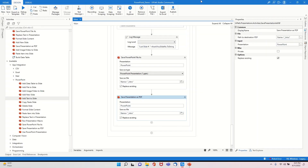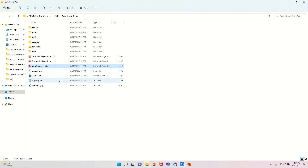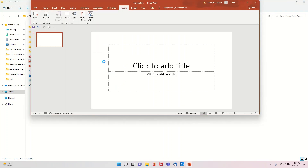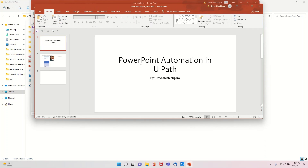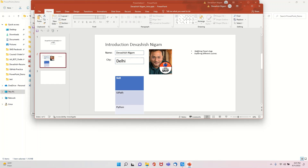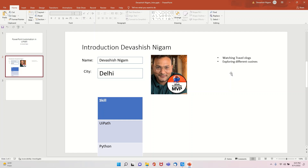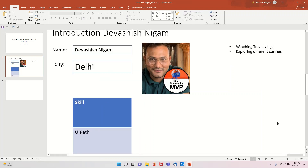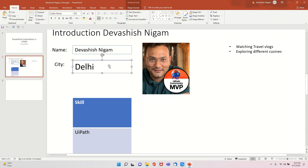After running the code, you can see it created the output deck titled 'PowerPoint Automation in UiPath by Devashish'. Hobby1 and Hobby2 were replaced by 'Watching Travel Blogs' and 'Exploring Different Cuisines'.